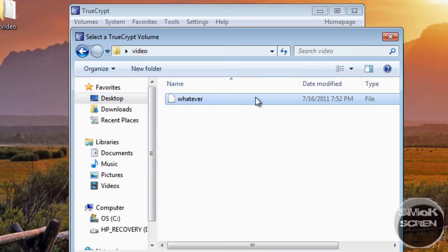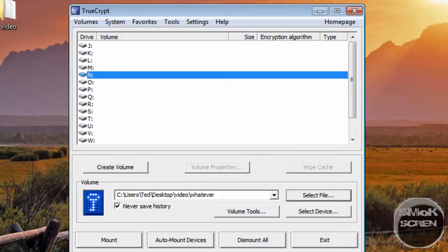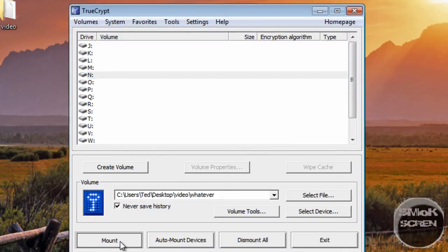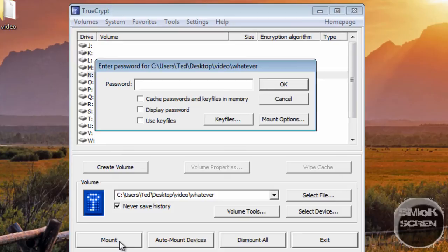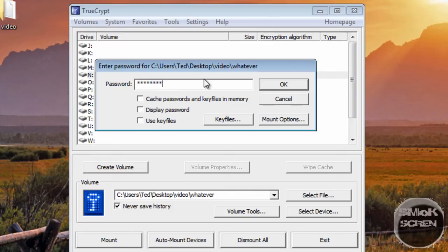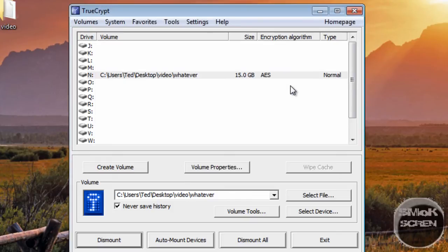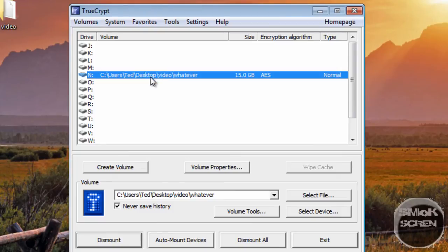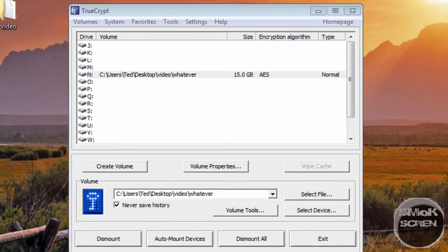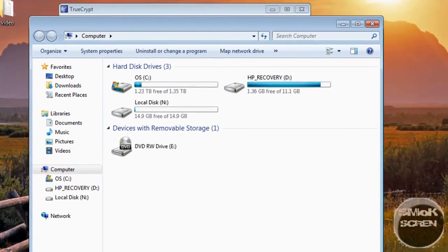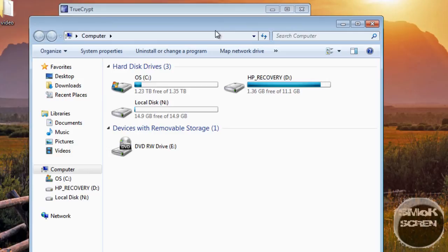I named mine 'whatever.' Open it and I'm going to mount this on N. Click Mount. Going to type in the password, which is 'password'—you should never really do that by the way. Then click OK. Now when I go to my computer you see this N drive, and whenever I would dismount that, it goes away.